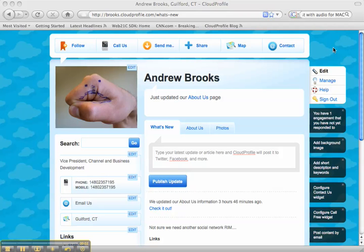Congratulations on creating your cloud profile. Here are three critical things you need to know. The first is the difference between edit and manage mode.